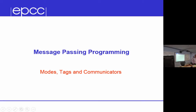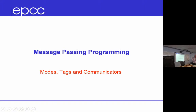There are three topics in this lecture. First, modes — there are four modes but we're only going to talk about three modes of sending in MPI. Then there's tags, which is something you might or might not want to use. And then communicators as the third topic.